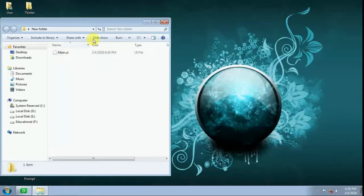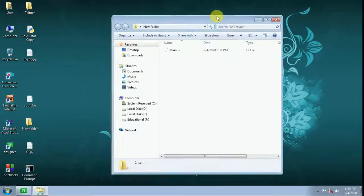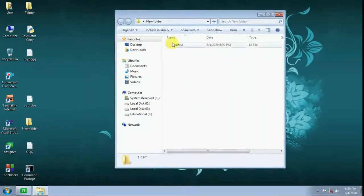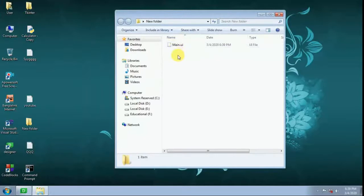Main.ui - this user interface file I will convert into a Python file.